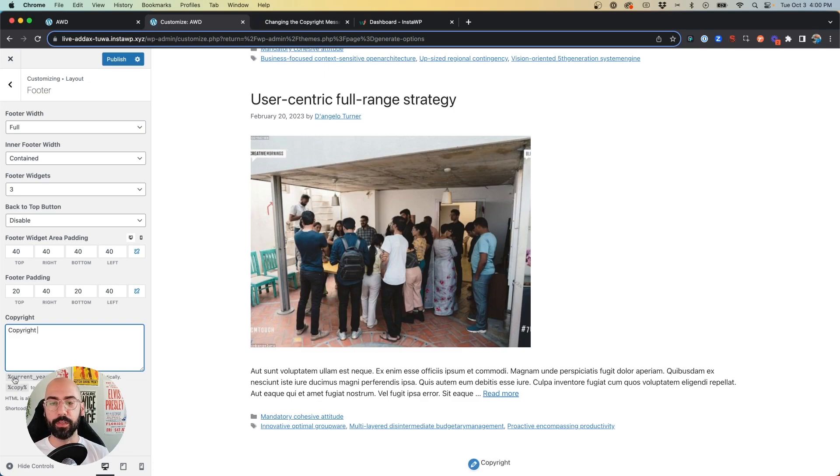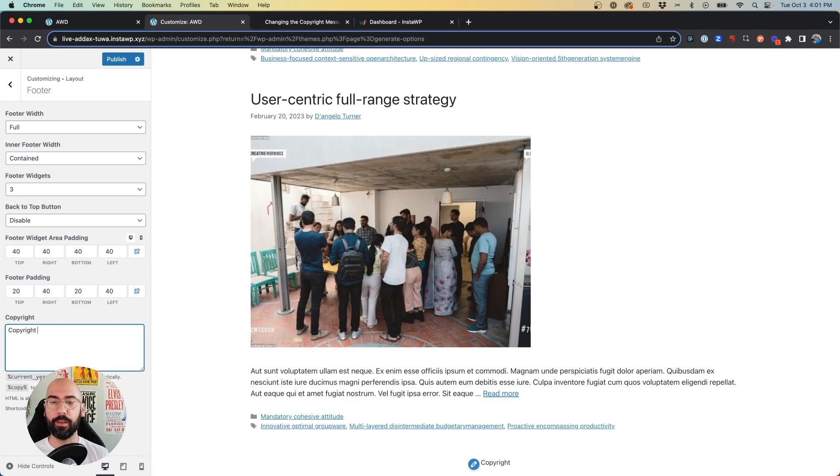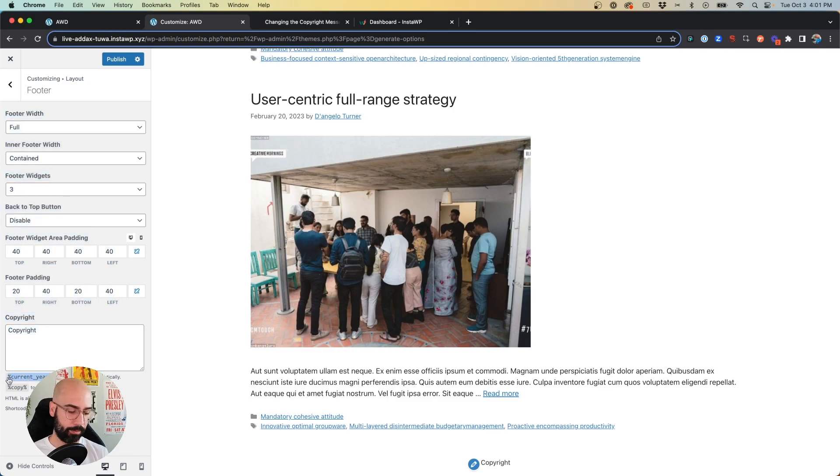And if you'll see down here, if we use this little short code, it'll automatically update the year for us as it changes, right? So when we hit 2024, 2025, every year, that's going to update automatically for you. So we can go ahead and copy that and insert it.